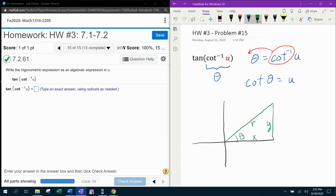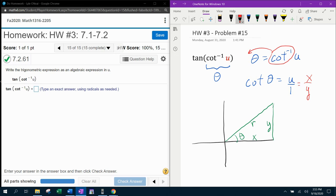Now, at this point, we know a couple of things. If I make this u into a fraction by putting it over 1, we know that the ratio for cotangent is x over y. So here we can see that x is u and y is 1. So I'm going to fill those in on my right triangle.